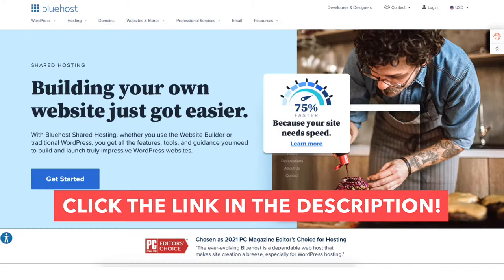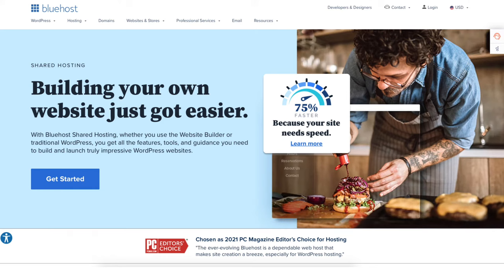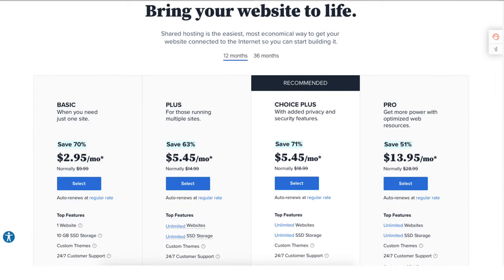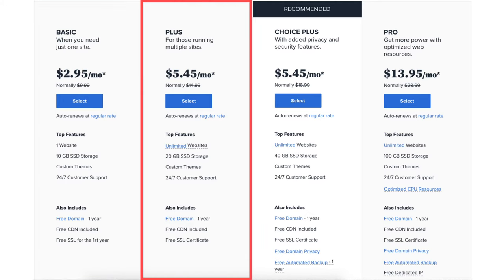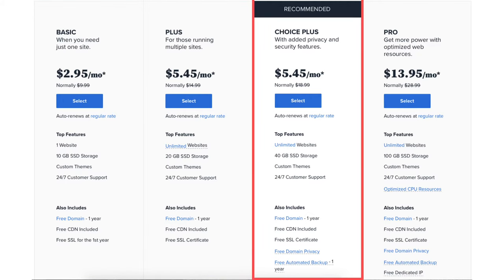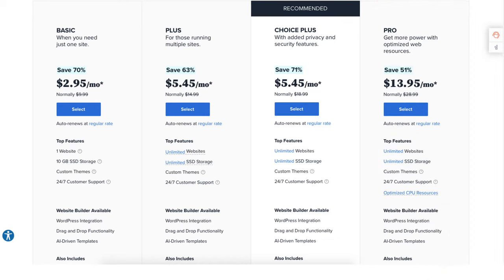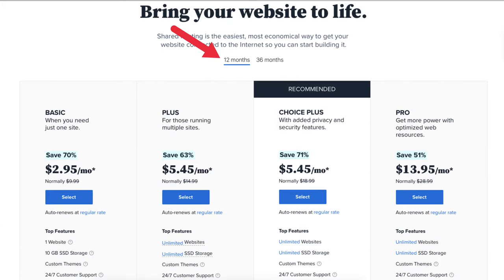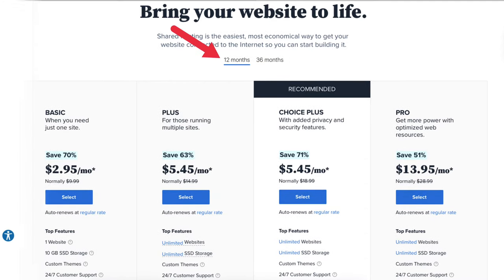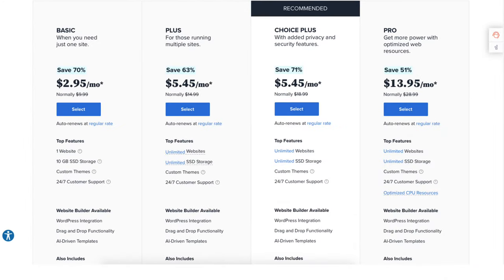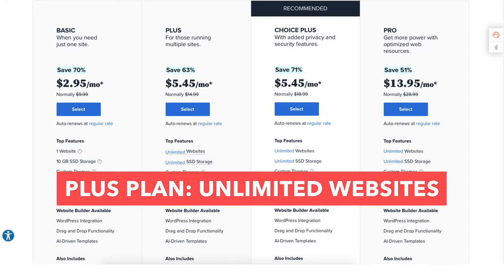Once you click the link in the description you'll be on the Bluehost page — click the Get Started button. You'll now be on the Bluehost Plans page with 4 plans to choose from: Basic, Plus, Choice Plus, and Pro. The hosting terms available are 12 and 36 months, with the cheapest pricing on the 12-month term. The Basic plan is great for one site, while the Plus plan allows unlimited websites.